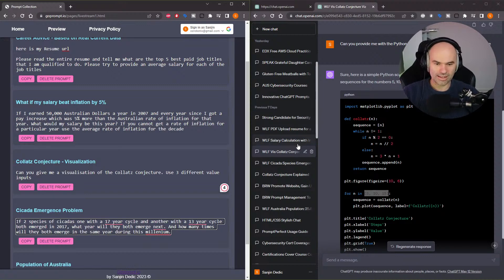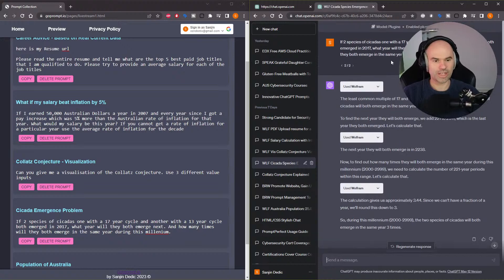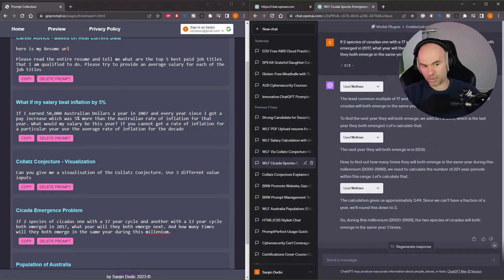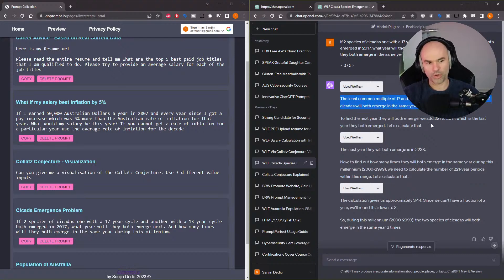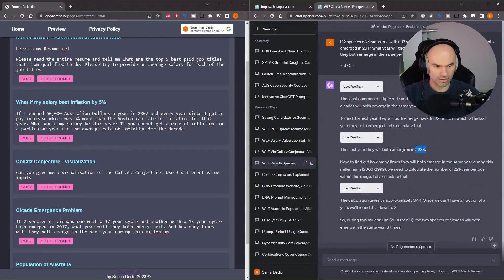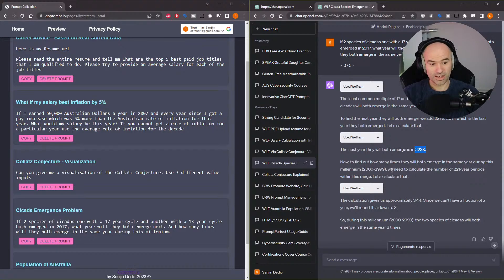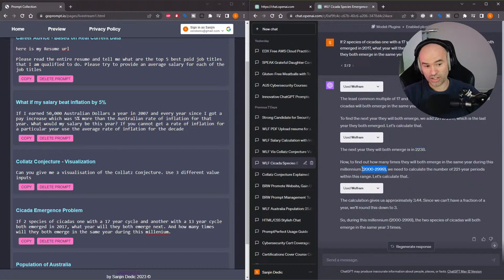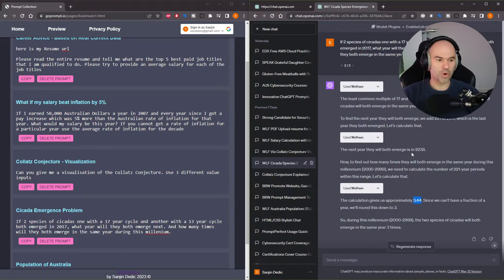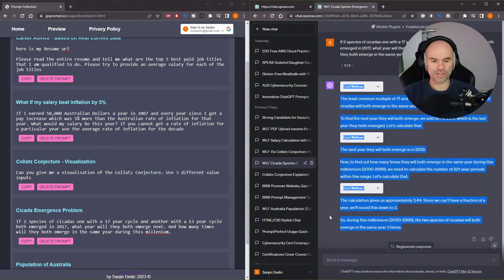And let's see how ChatGPT did on that. So first of all, it does a common multiple which is 221. So that means they emerge every 221 years. And if you add 221 to 2017, you're going to get 2238, which is correct. So that's going to be the next emergence. And now in this millennium, it figures out what the millennium is and it gets 3.44, and so the decimal won't count. So it's essentially three. So there are going to be three emergences.